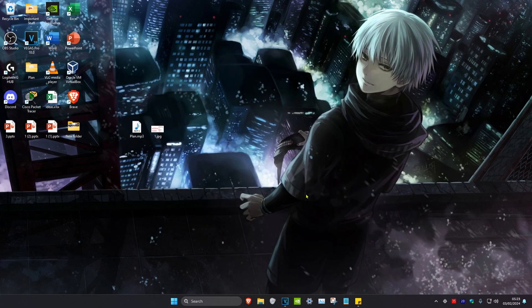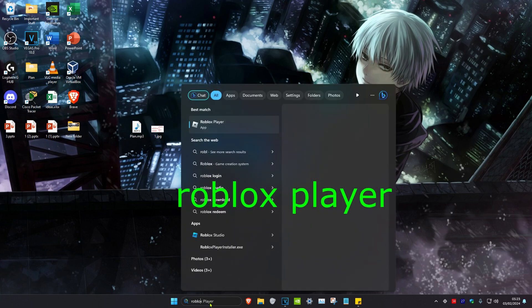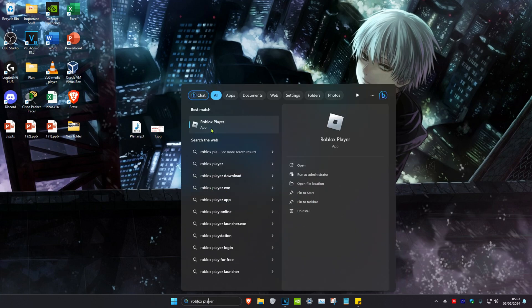Once you've done all of this, restart your computer. Then head over to search, type in Roblox Player, open it, and it should be working.